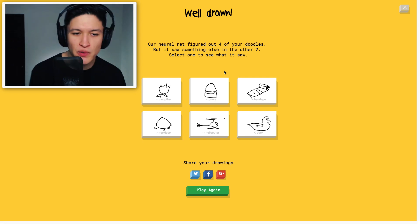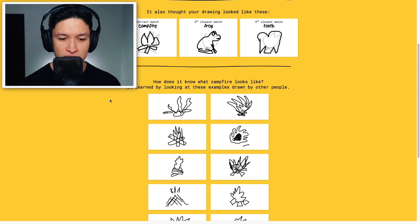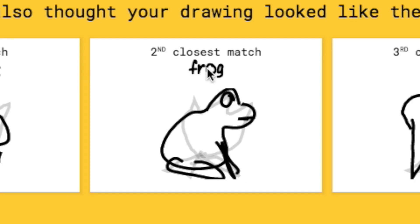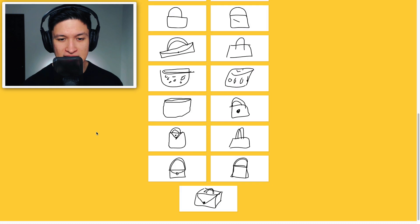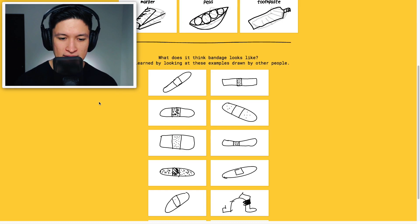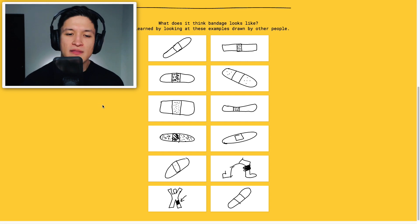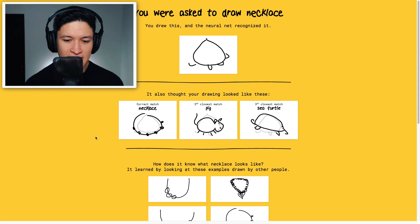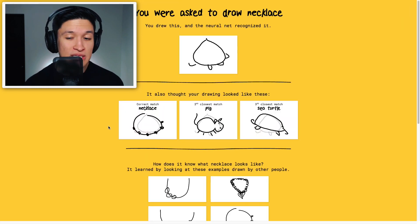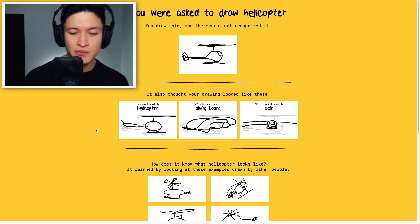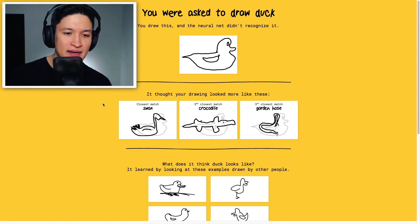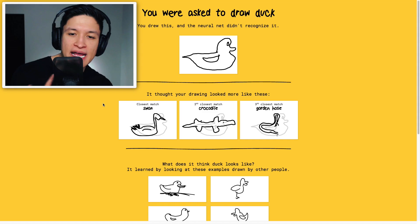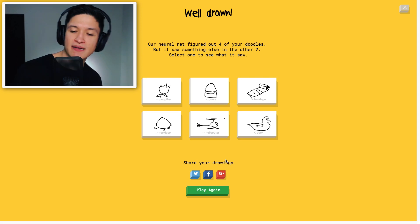How dare you. Guess campfire very fast. On the campfire, apparently it also looked like a frog. Purse, you know it's an easy thing to draw. So it's an easy thing to guess. The bandage. I mean how. Okay. I see. So people went with the adhesive bandage. I get it. I like this one. Necklace, you know it's a thing to draw as well. Apparently it also looked like a pig and a sea turtle. What do you know. My helicopter. It took a while to guess my helicopter, even though it was super cool. And my duck. How did you not get duck. Come on. Closest match, swan. Swans don't have that short of a neck. Then crocodile. Then garden hose. Whoa. Need more training Steve. You need more training.